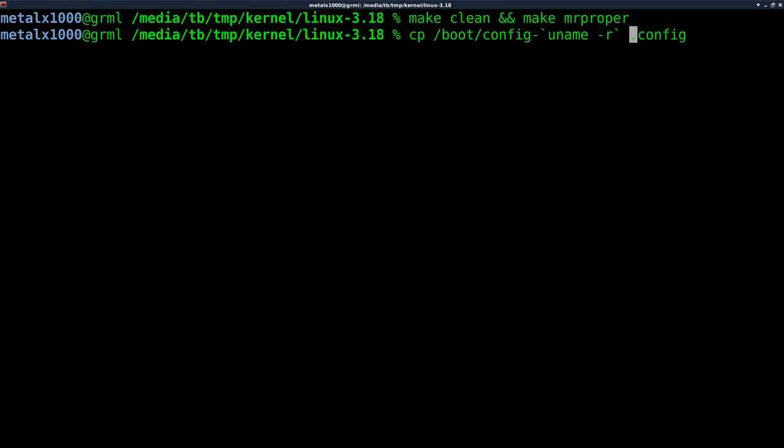And then we're going to copy that, your current configuration, to our current folder. In fact, you don't need that backslash there. That means that forward slash there. We'll just say .config. And so we copied that config file.